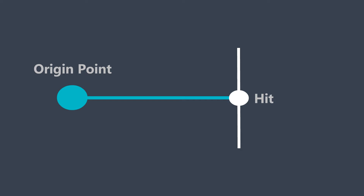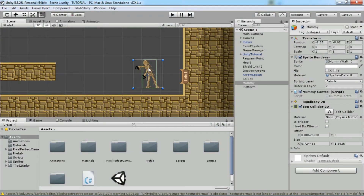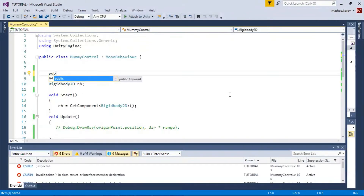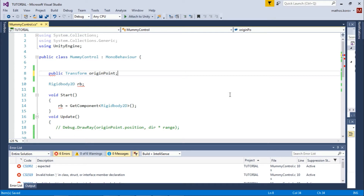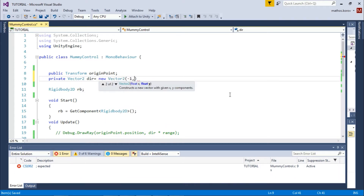Since we are in 2D we will use RaycastHit2D. Now let's take a look at our enemy — it has a Rigidbody, Box Collider, and Mummy Control script. Let's open it. First we need a transform origin point from which we will shoot the ray. We also need a direction in which we will shoot — that will be a Vector2 with minus 1 on X, because our mummy is facing left by default.